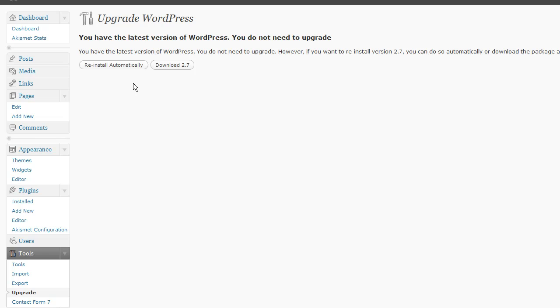Alright, that's some cool new features in WordPress 2.7.